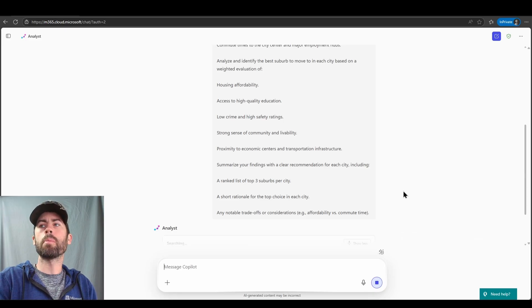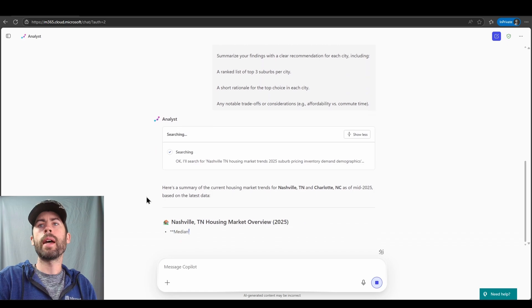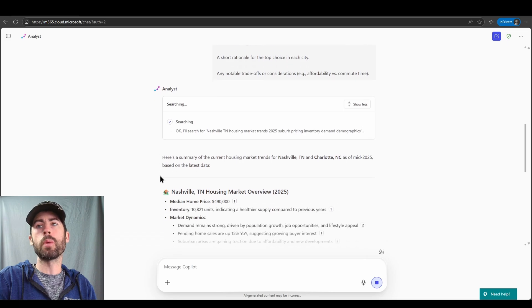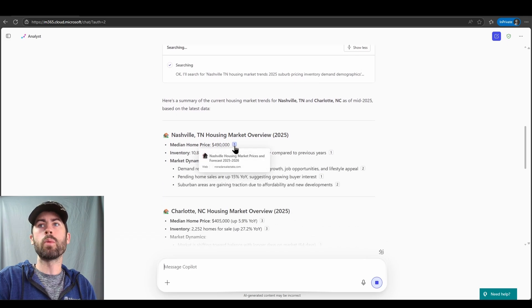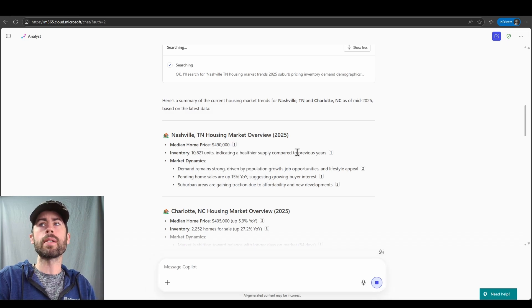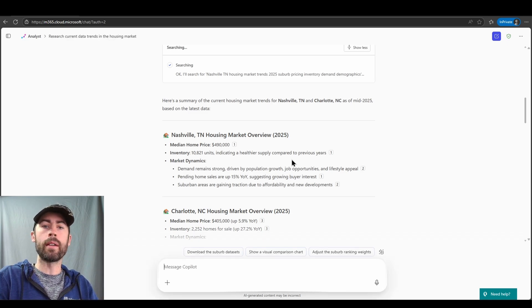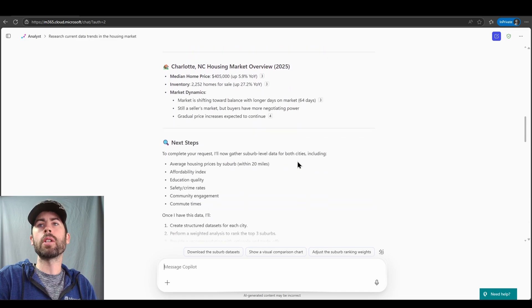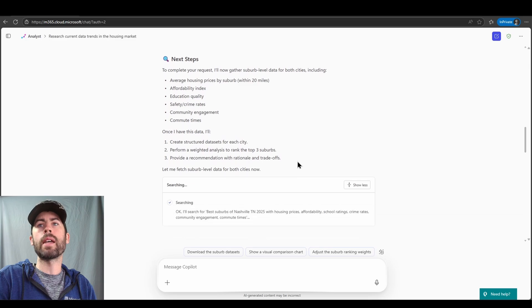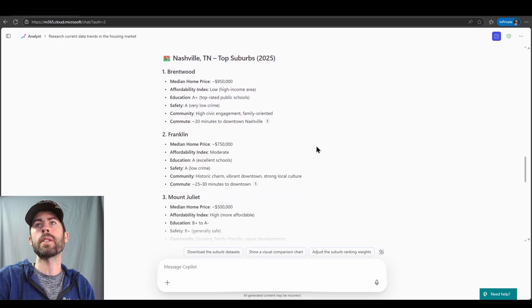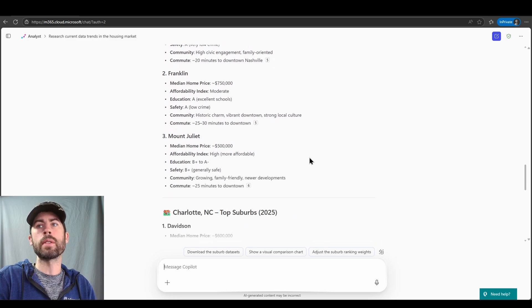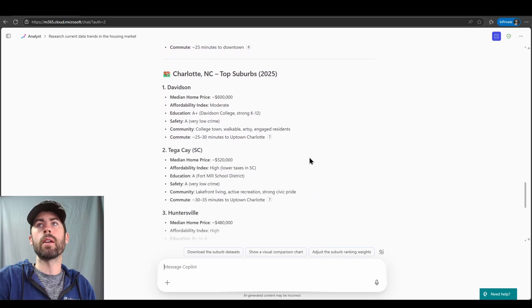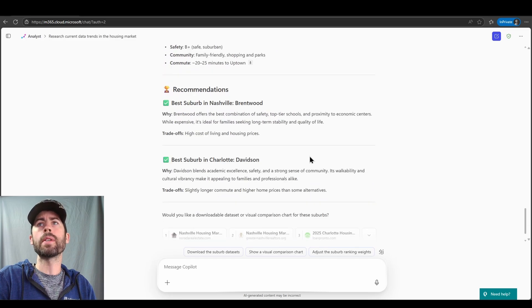All right, we've submitted our prompt. Let's go ahead and scroll down here a little bit. We have the initial material it's looking for. It's looking at housing metrics. It can search the public web, so it can identify data that exists on the public-facing web. In this case, we could indicate certain sourcing requirements. If we know where certain data sets are located, we can have the Analyst Agent aggregate those by either uploading them or telling the Analyst Agent where that data is located on the web via the URL. So we have all this information being pulled back in. It's looking now through our next steps. We then have the top suburbs in 2025 for Nashville, Tennessee. Median home prices, educational requirements, a commute as well to the downtown area. Also the same for Charlotte, North Carolina. We see median home price.